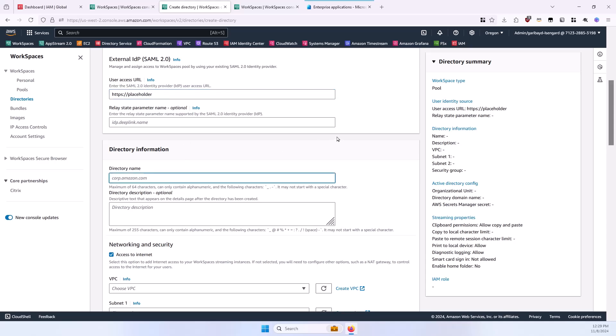For directory information, enter a friendly name. It does need to be unique, and it does not need to be a fully qualified domain name. In fact, I would recommend that it not be.